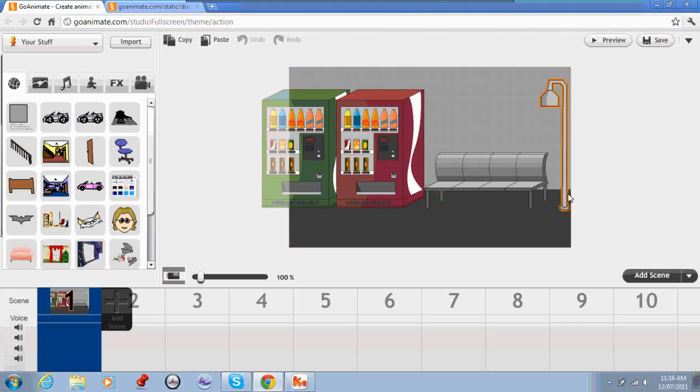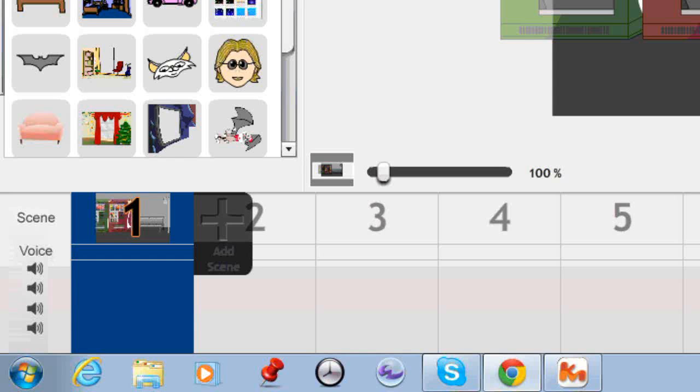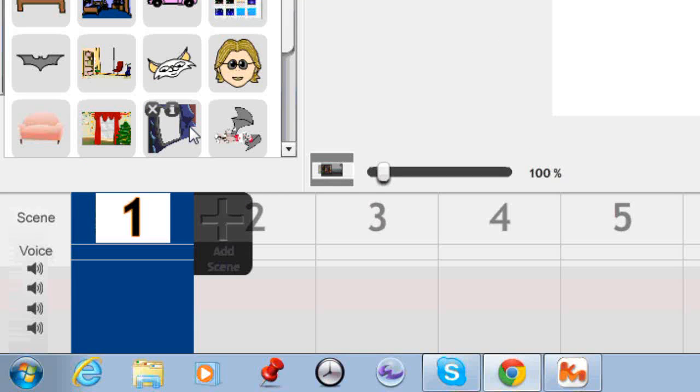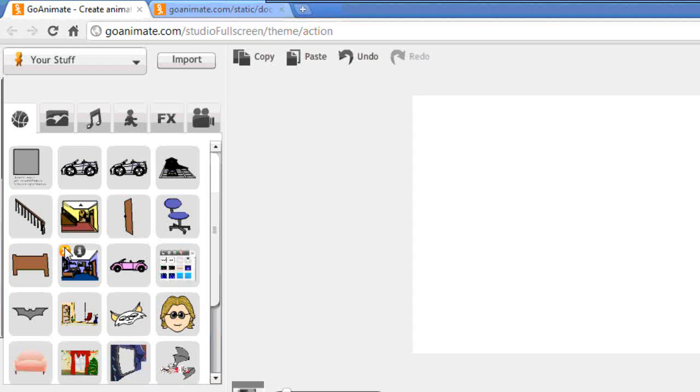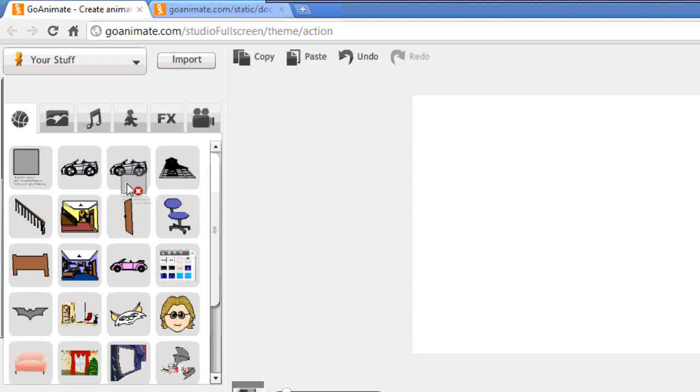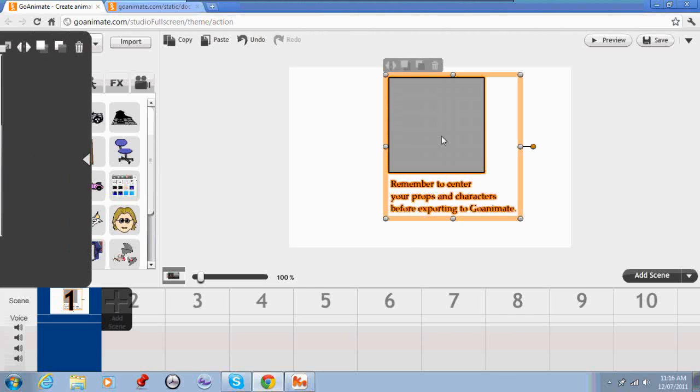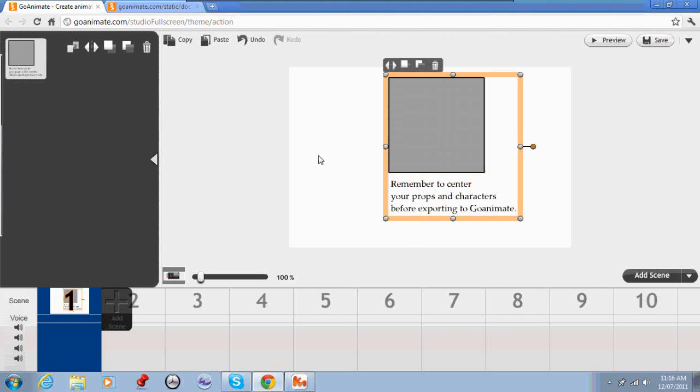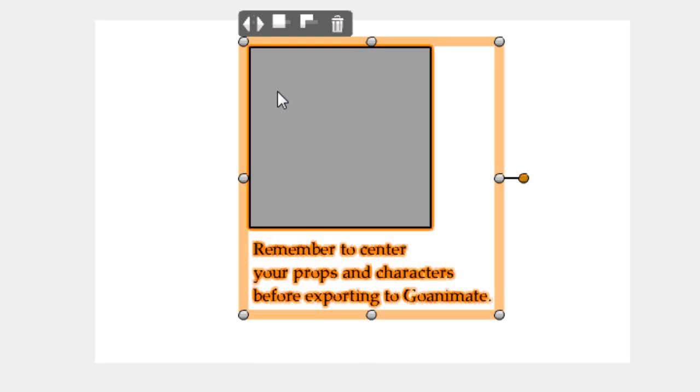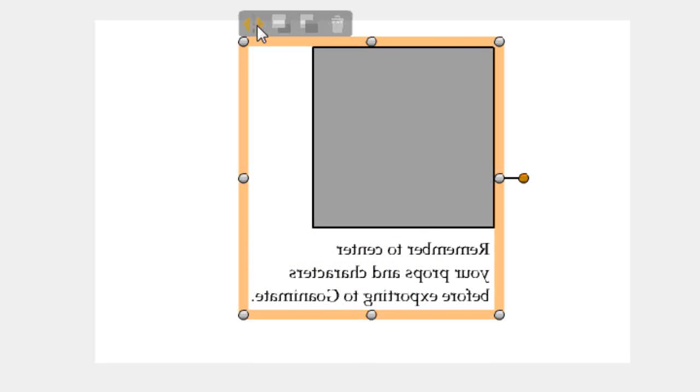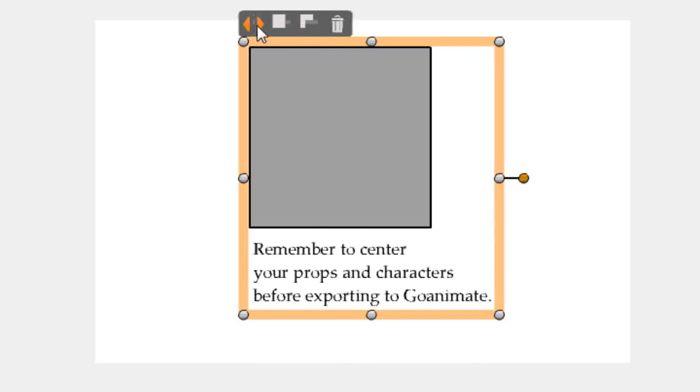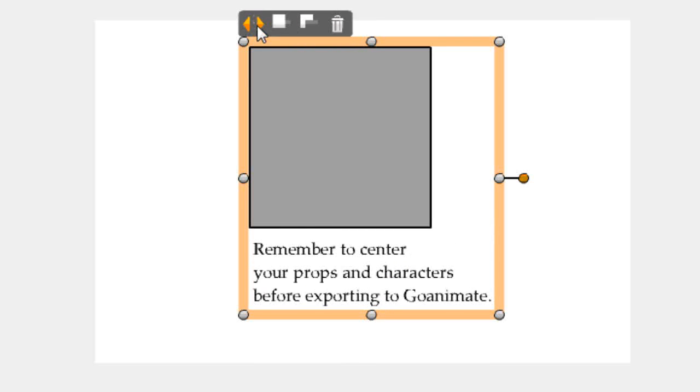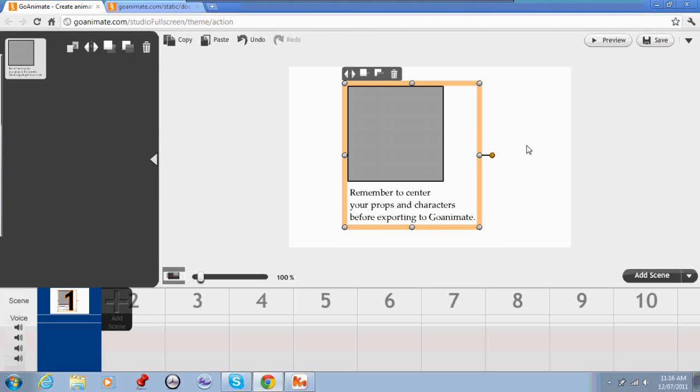What I'll do is I'll clear away this background like so. Now I'll drag my prop over onto the screen. And there it is there. And you'll notice if I flip this, it stays nice and central because we centered it.